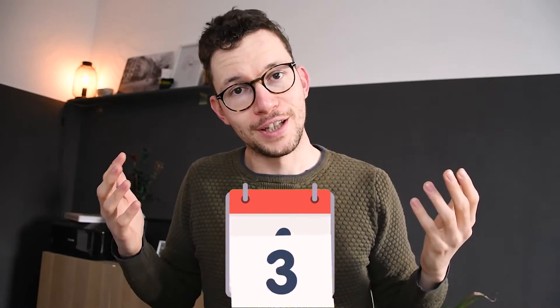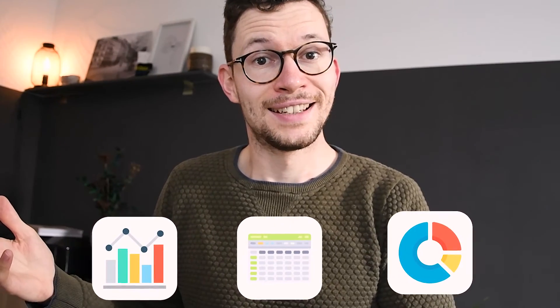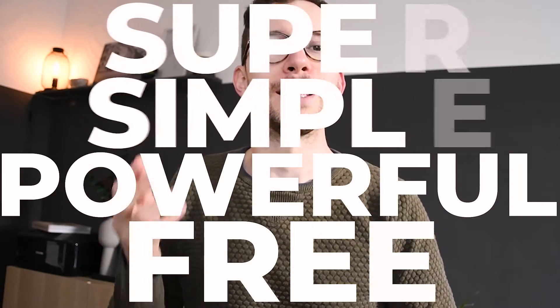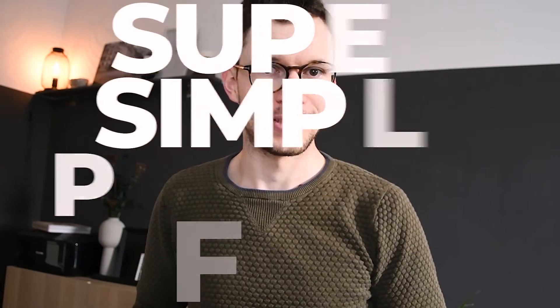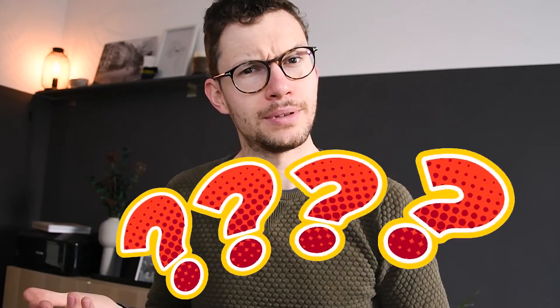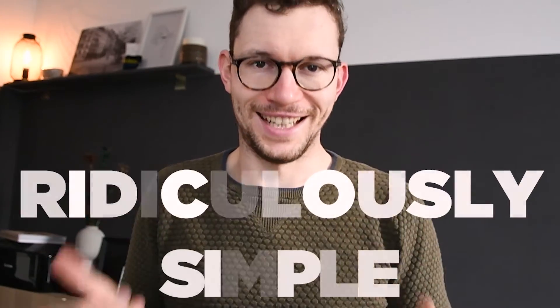I've been waiting for years for Notion to introduce charts, and today we finally got the second best thing. Still no native charts in Notion, but a workaround that is free and powerful and super simple to set up. How simple? Ridiculously simple.